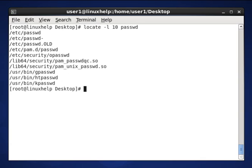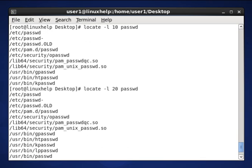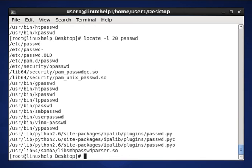I want to search 20, here 20 lines will be displayed. So this is the basics of how to use the locate command. That's all about the locate command. Let me discuss a new topic in the next video. Thank you.